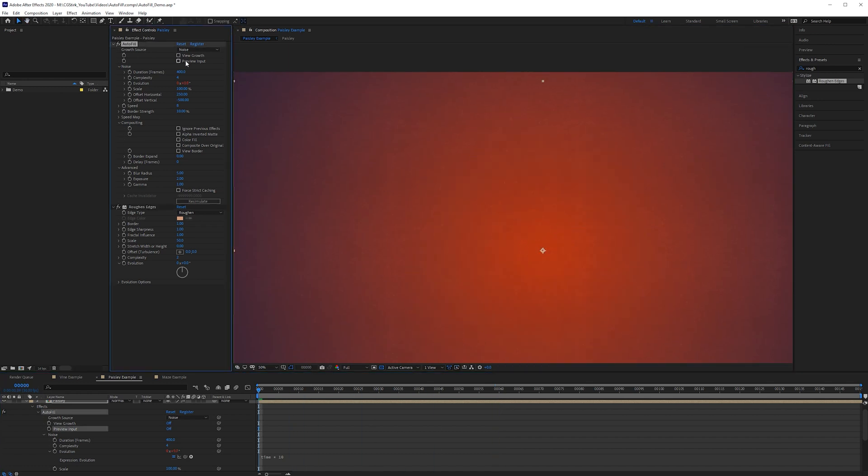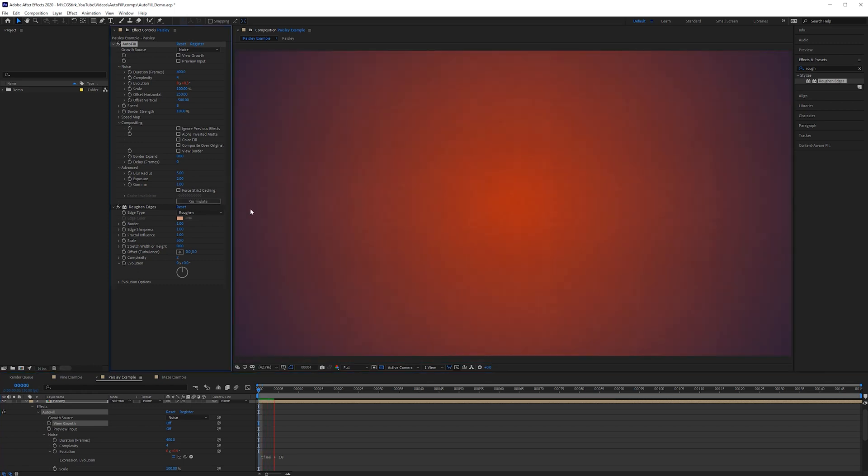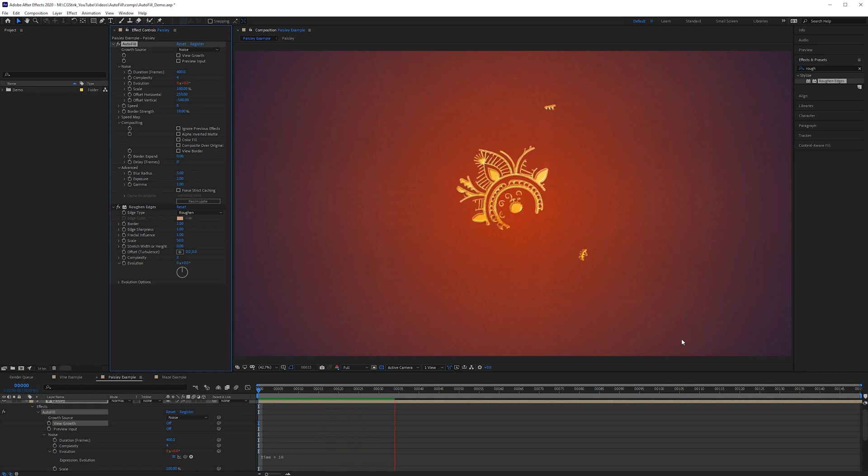So one last thing after you've already run autofill if you notice any type of weird glitching or something isn't updating properly based on your changes go ahead and click re-simulate. This will clear the cache for this effect and just make sure that it's being re-simulated from scratch. So you can click space or you can click re-simulate. Re-simulate just clears the cache.